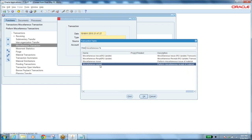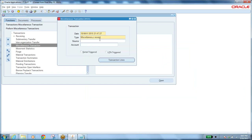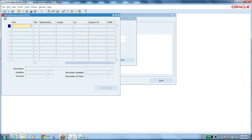Miscellaneous receipt — we've seen how to receive an item from outside to your store. Let me quickly do the transaction again. When you select miscellaneous receipt, the source account is enabled but not mandatory, so we won't enter it here. Go to Transaction Lines — this is the item I want to receive. The on-hand quantity available is 99.